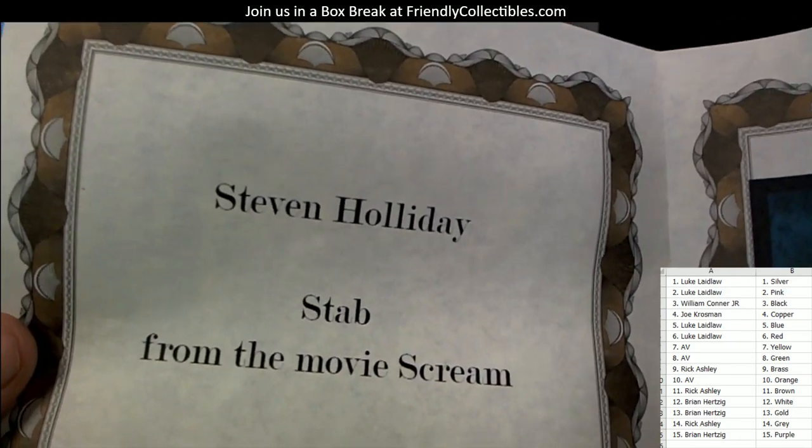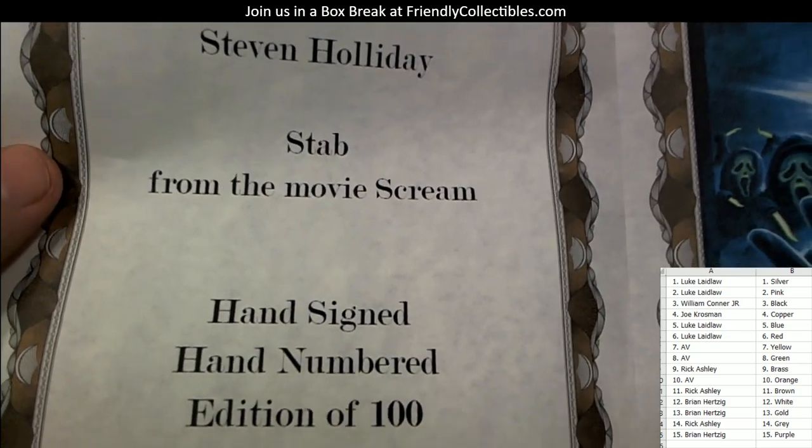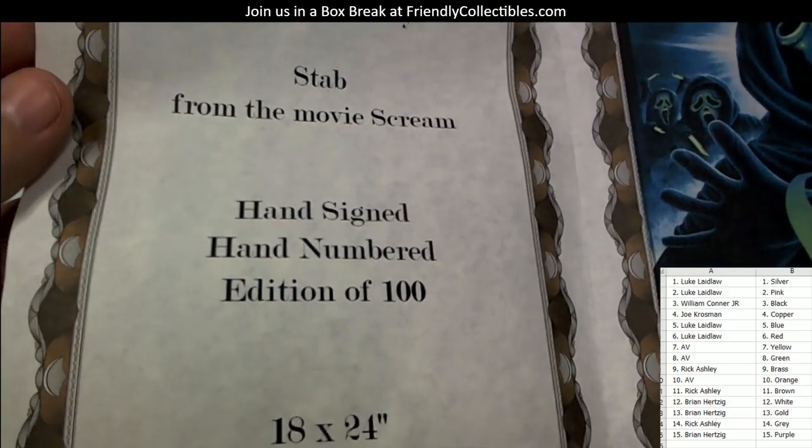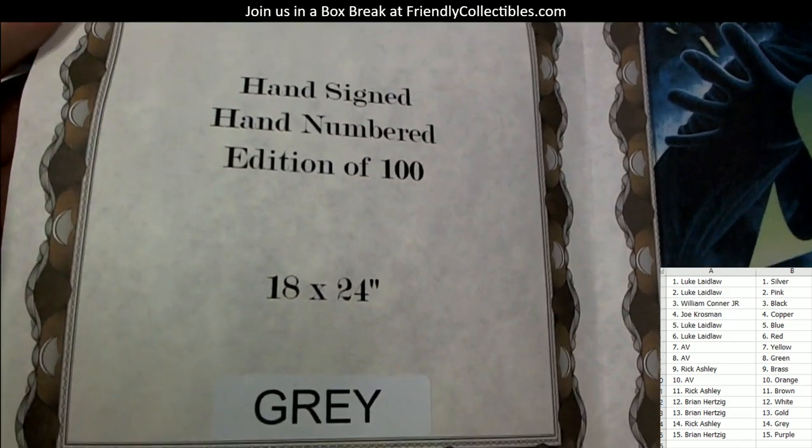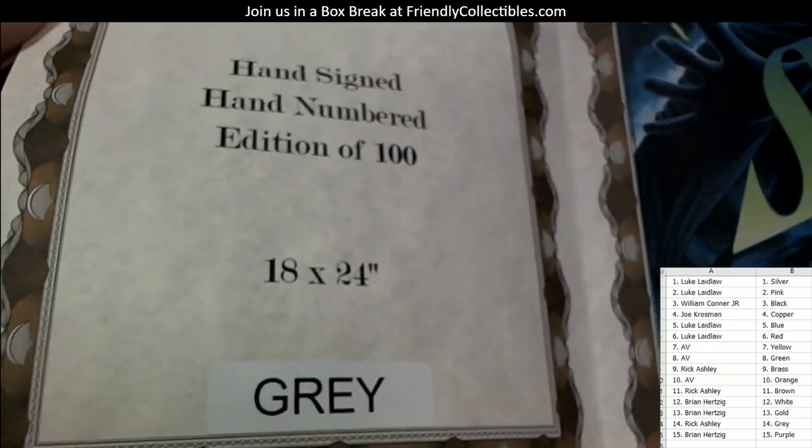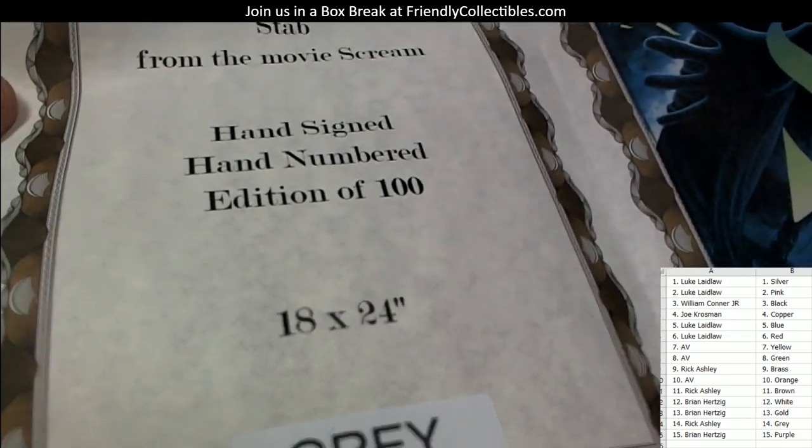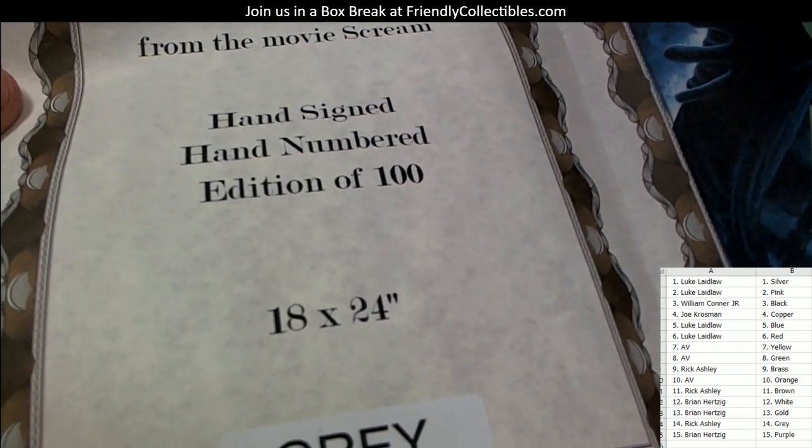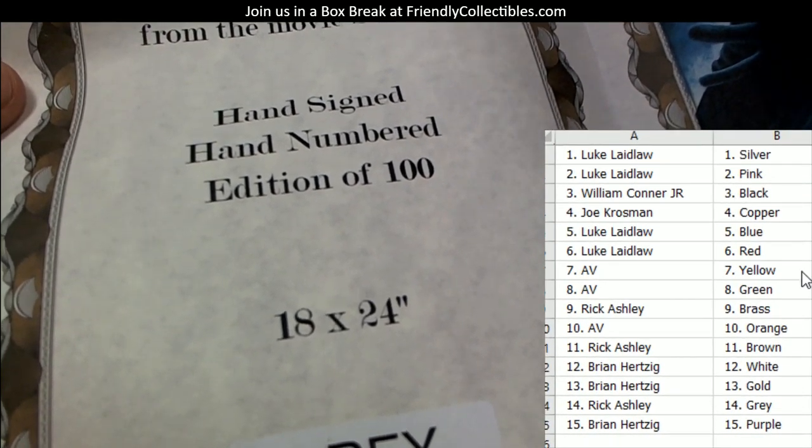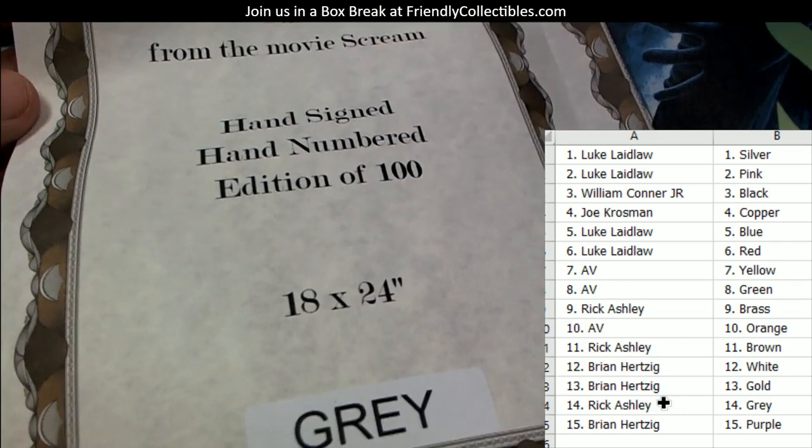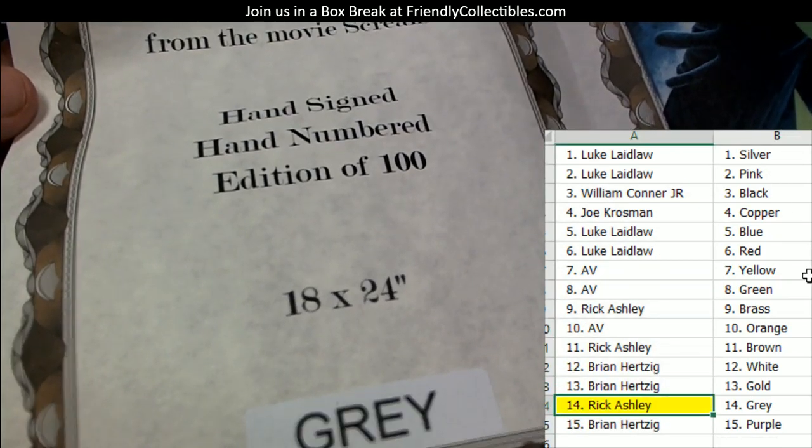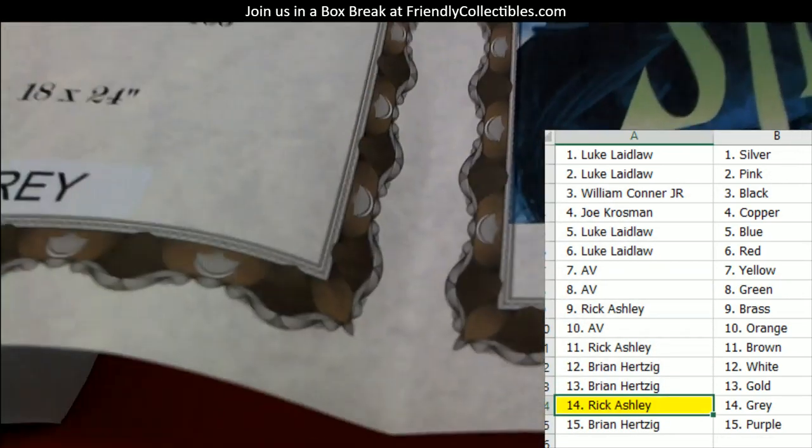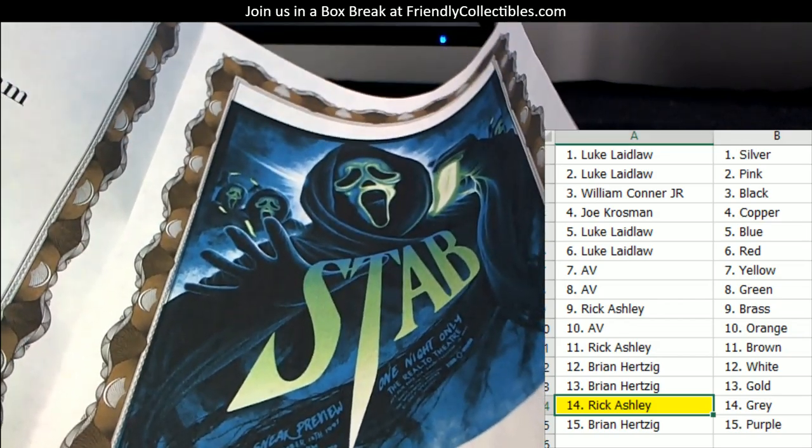Stab from the movie Scream, hand signed, hand numbered, edition of 118 by 24, goes to gray. Let's see who's got gray on our list here. Who's got gray? Rick A, you got gray. Rick A, so you take the Stab home.